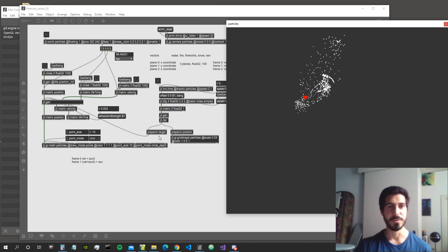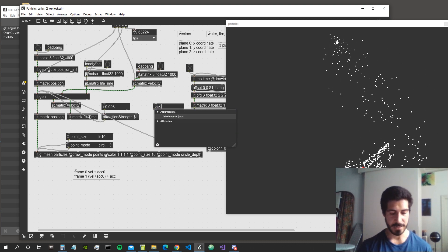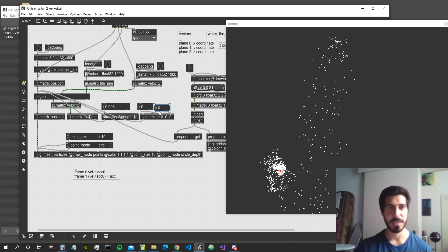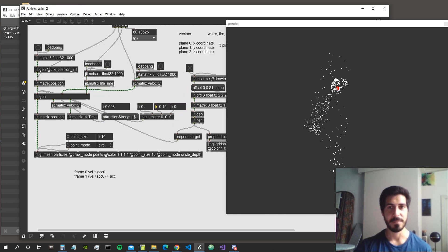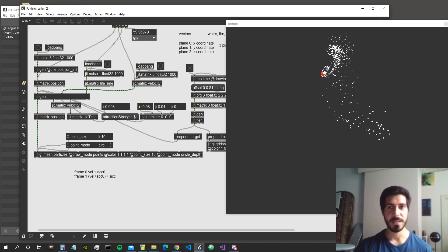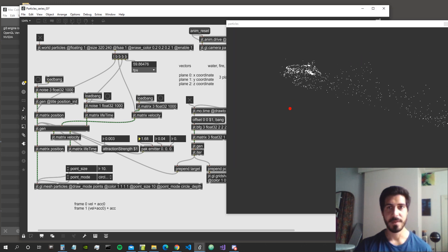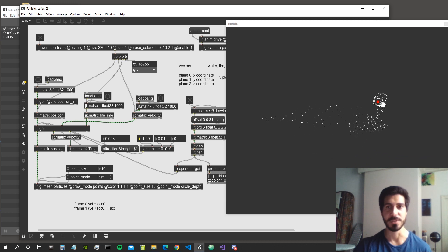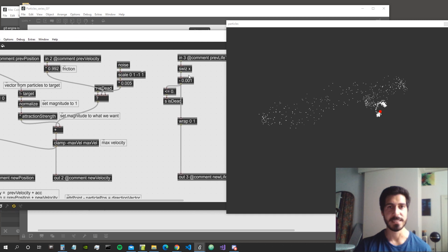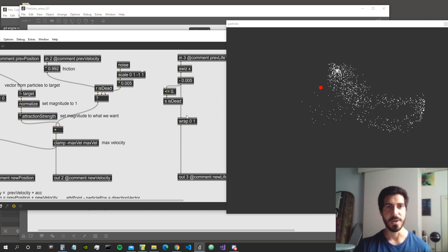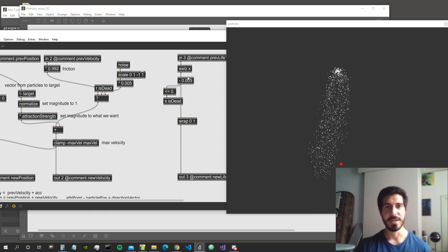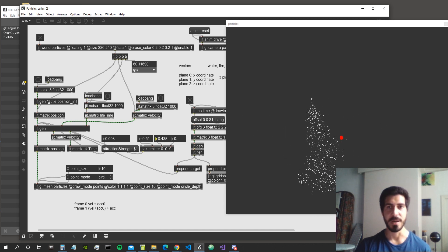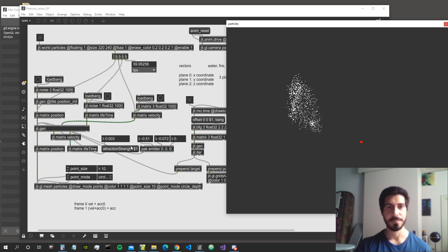We can also move the emitter around by exposing it as a patch parameter — we create a pack object for the emitter position with three floats for x, y, and z. We can now move the emitter live and watch the particles follow. If we want particles to have a shorter life — meaning more of them appear at the emitter at once — we increase the number that controls how much life is drained per frame.